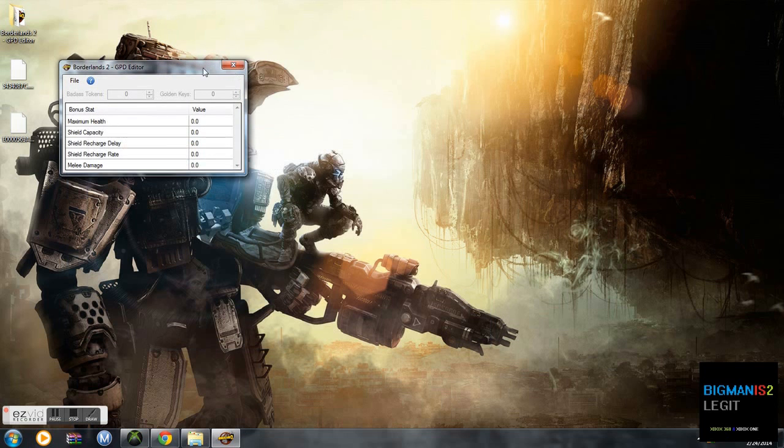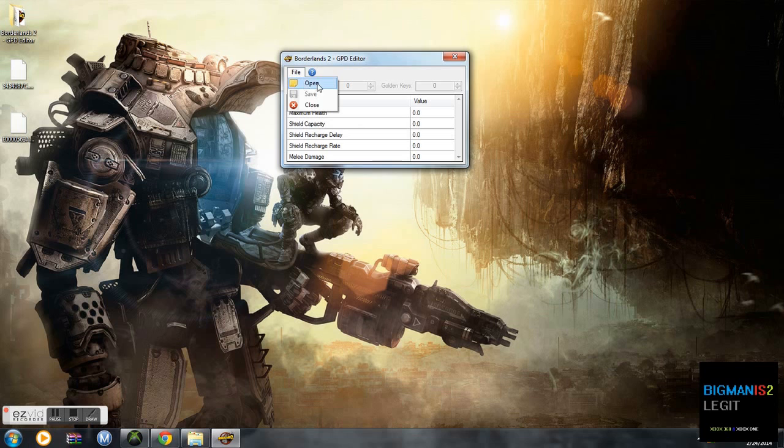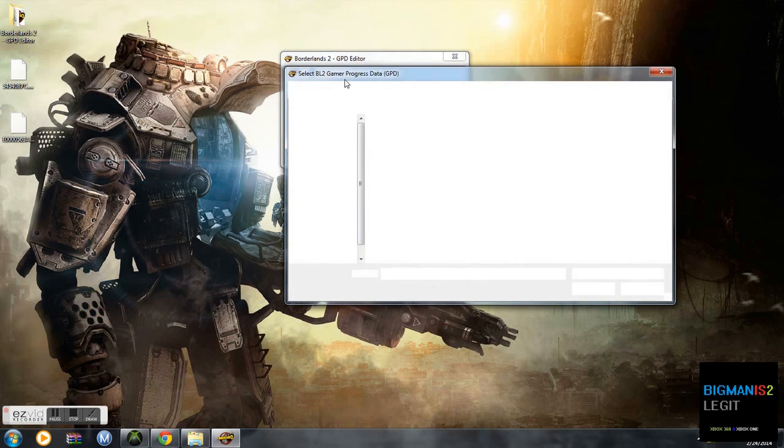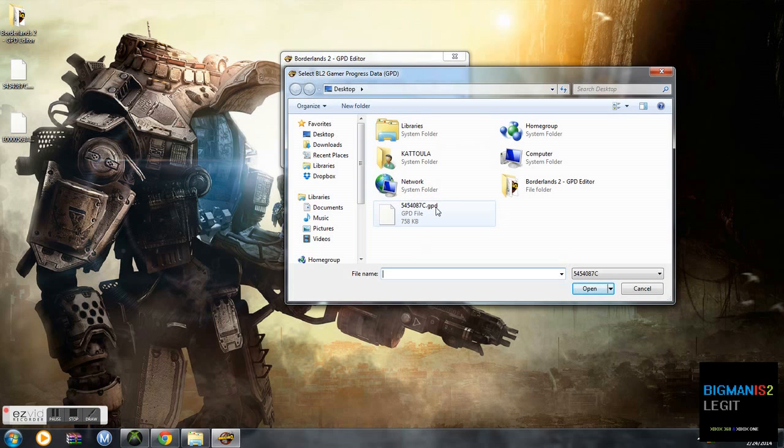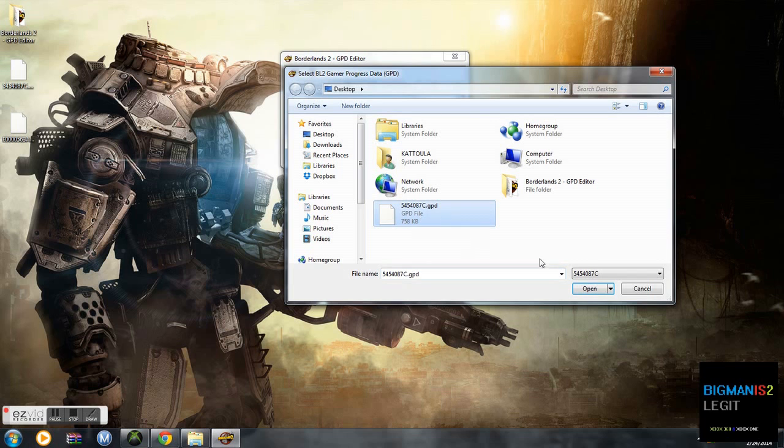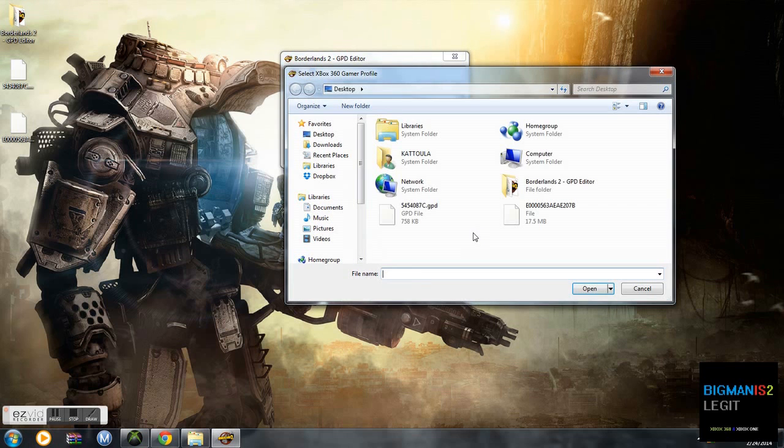Now that's going to open. You're going to go to File, Open. You're going to open your gamer progress data, which is your GPD, the file that you extracted from your gamer profile. And it's going to ask you for your Xbox 360 gamer profile.